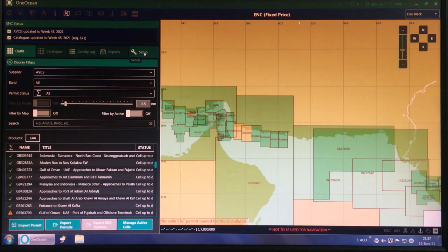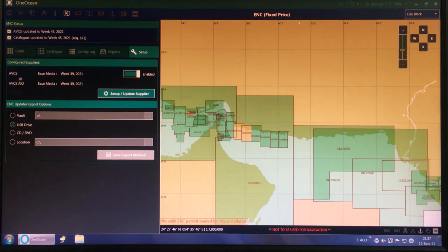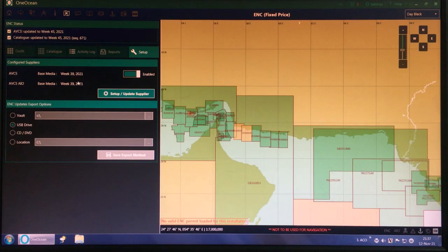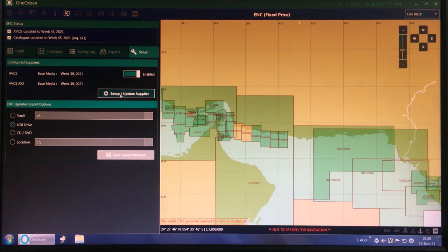We have to go to Setup. As you can see, it is visible that it is updated — just AVCS and AIO CD is week 39. Right now I have the latest week, that is week 43 AIO and the AVCS DVD. So now I am going to update it. For this you have to go to Setup, then Update Supplier.